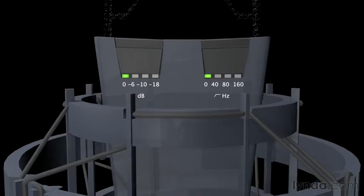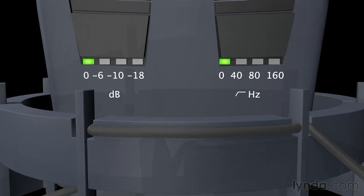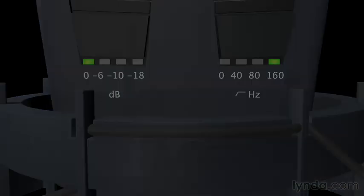The high-pass filter can be found on mic preamps, consoles, and even on the mics themselves.